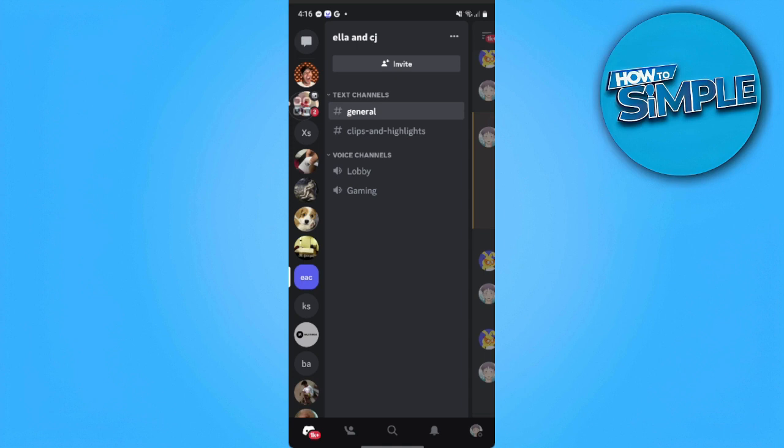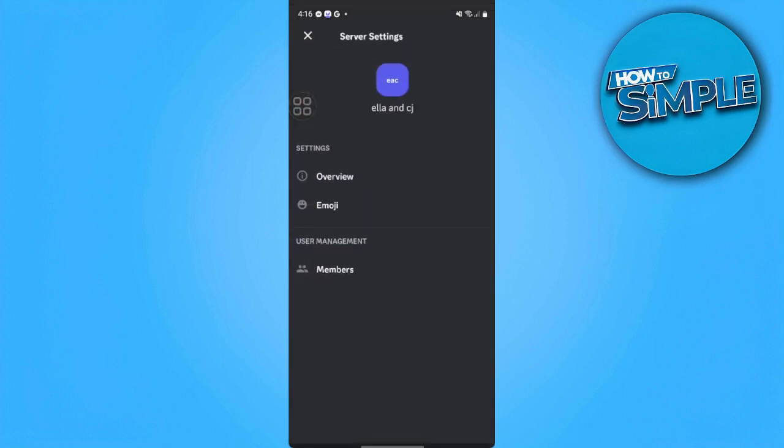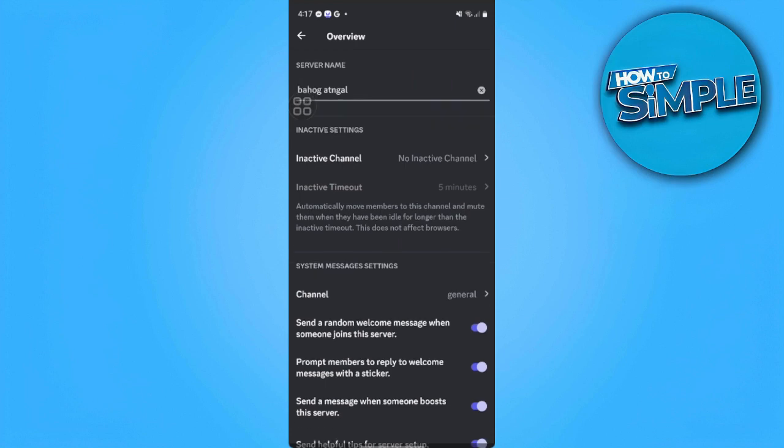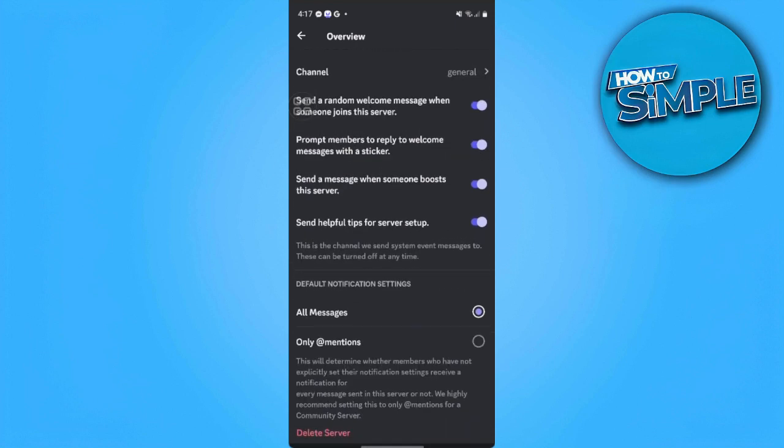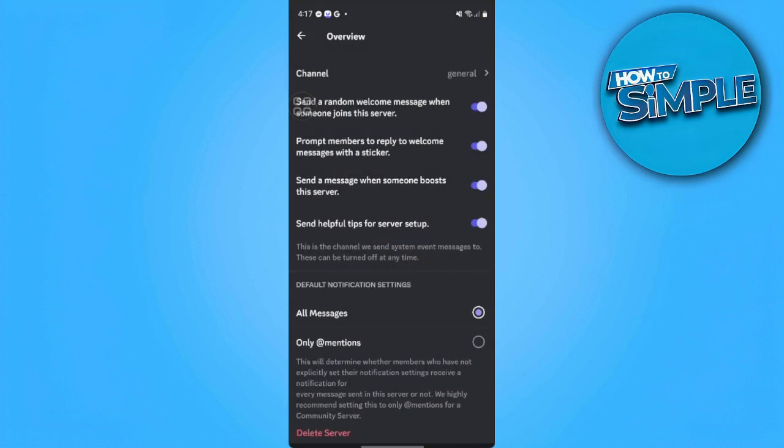Select Settings. From here, select Overview and scroll down until you find Delete Server. You want to delete the server and tap on Yes.